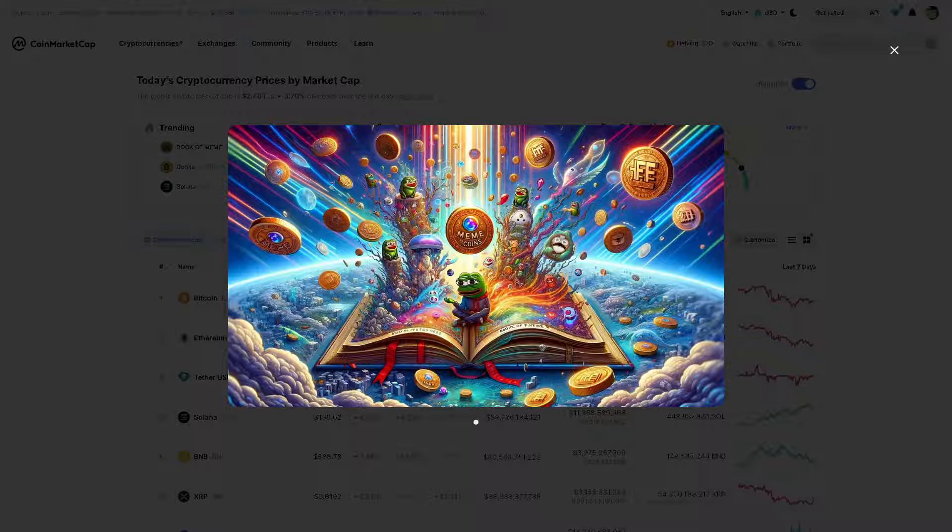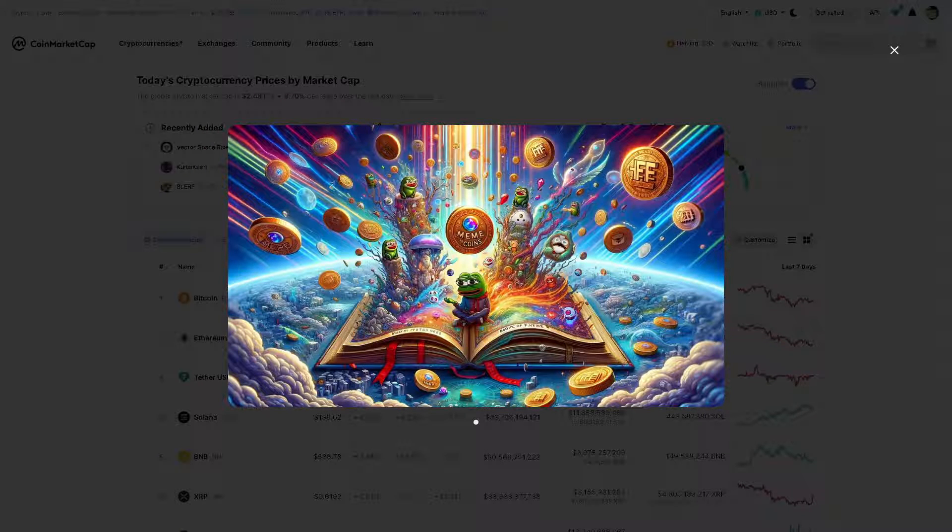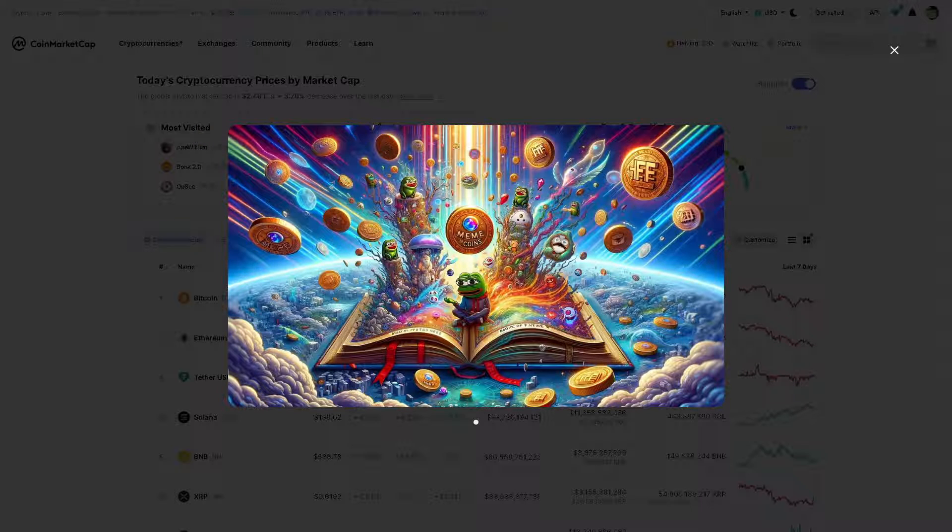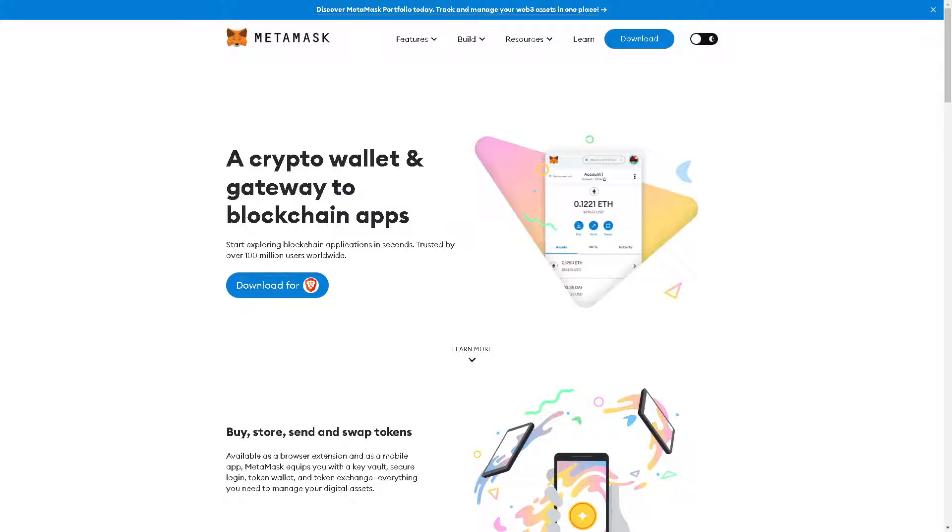Welcome back to our channel. In today's video we are going to explore how to connect MetaMask to CoinMarketCap. Let's begin. The first step we need to do is to download MetaMask.